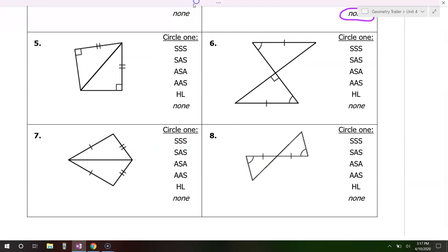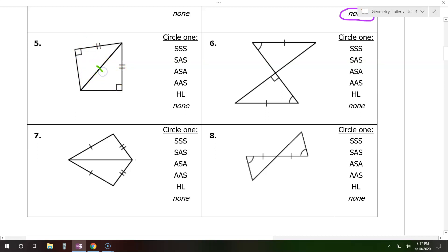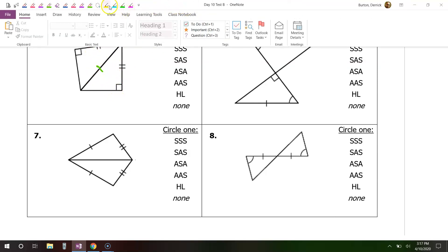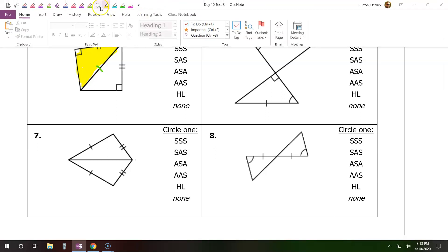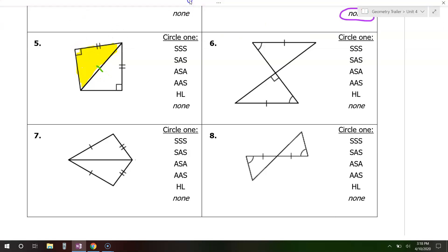Moving on to number five. There's something extra that we have to mark for these two triangles. Do you see how they share a side? Anytime you have two triangles sharing a side, that shared side is automatically congruent for both triangles. So mark that. Now look at one triangle at a time — look at the yellow triangle.